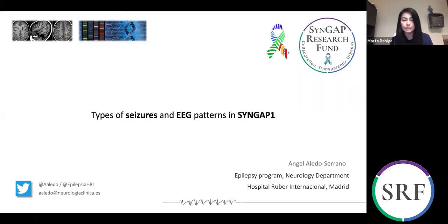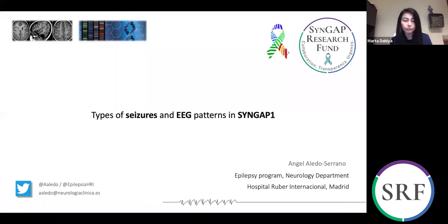He focuses his clinical practice and research in complex epilepsies, both in pediatric and adult patients. He is currently working on epilepsy surgery, genetic epilepsies, and developmental encephalopathies. He is involved in multiple clinical trials of precision medicine and is highly active as a scientific advisor of rare disease, collaborating with patient advocacy groups like ours.